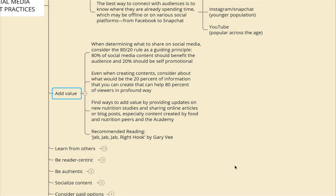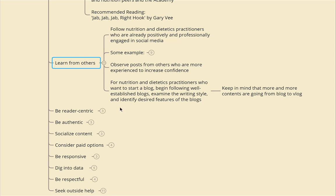When determining what to share on social media, consider the 80/20 rule as a guiding principle. Eighty percent of social media content should benefit the audience — creating value in their lives, not just trying to sell. The remaining 20 percent should be self-promotional. Find ways to add value by providing updates on new nutrition studies, sharing online articles or blog posts, and especially content created by food and nutrition peers and the Academy. Recommended reading is 'Jab, Jab, Jab, Right Hook' by Gary Vaynerchuk, which talks about how adding value first is ultimately beneficial if your end goal is to sell your product.